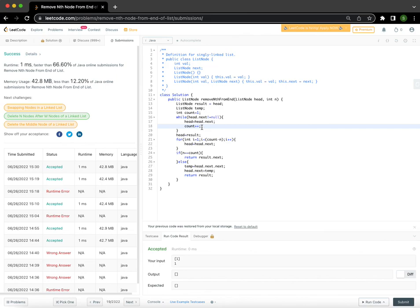Let me know if you have any other suggestions for solving this in a better way, or if you have any questions. Thanks.